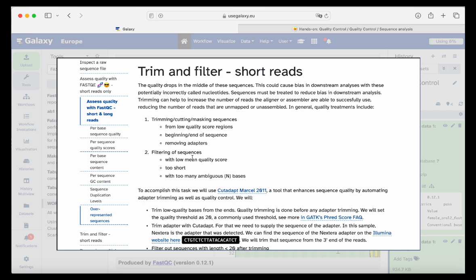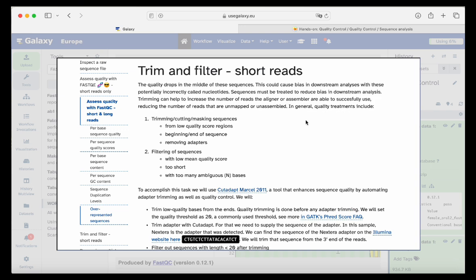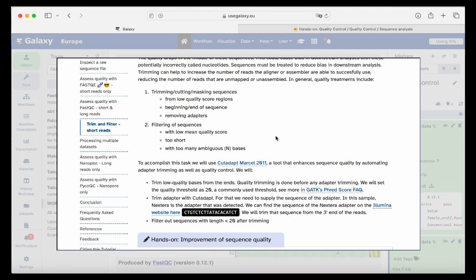Let's go into trimming and filtering short reads. We would like to cut or trim low quality score regions of our sequence — they could be at the beginning or end. We should also remove adapters because adapters are not really part of our sequencing; they are added so that sequences are all the same length, for example. We have to trim them because they do not represent real biological sequences. In our case, there is a Nextera adapter, normally added to the 3' end of reads.